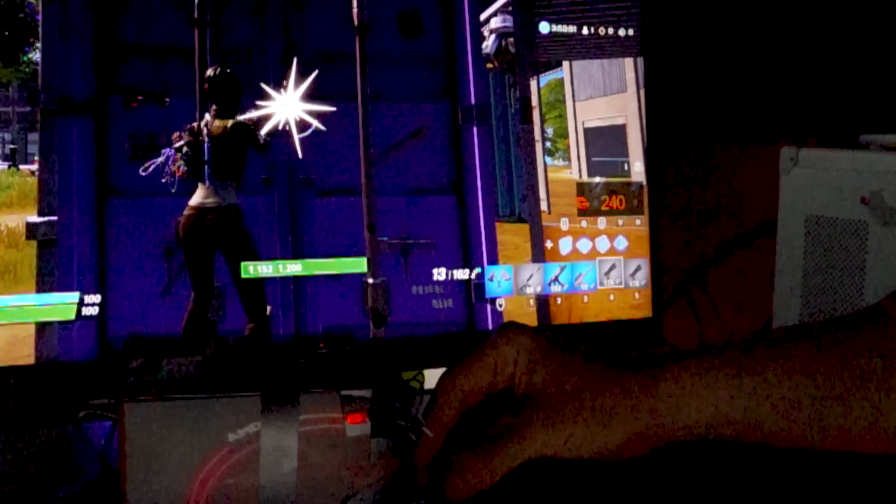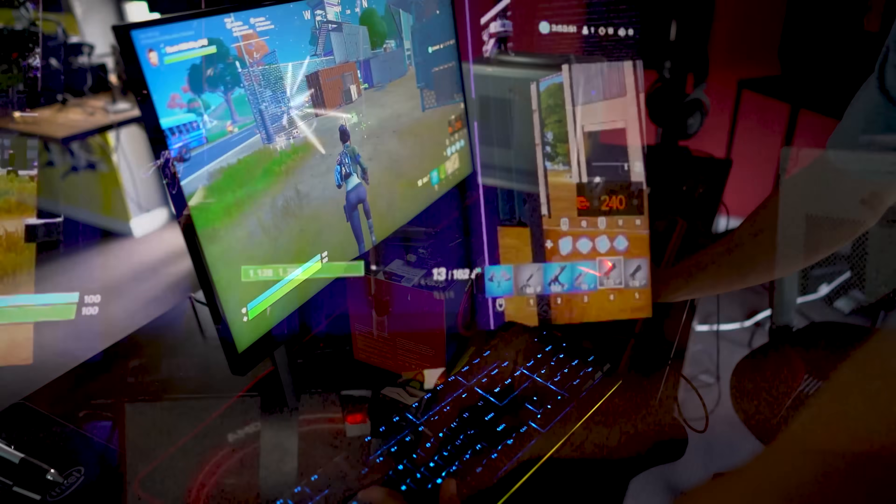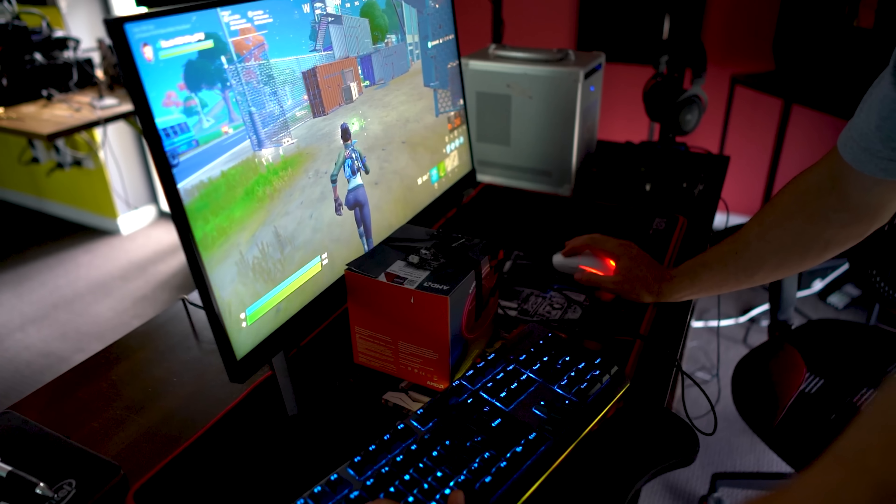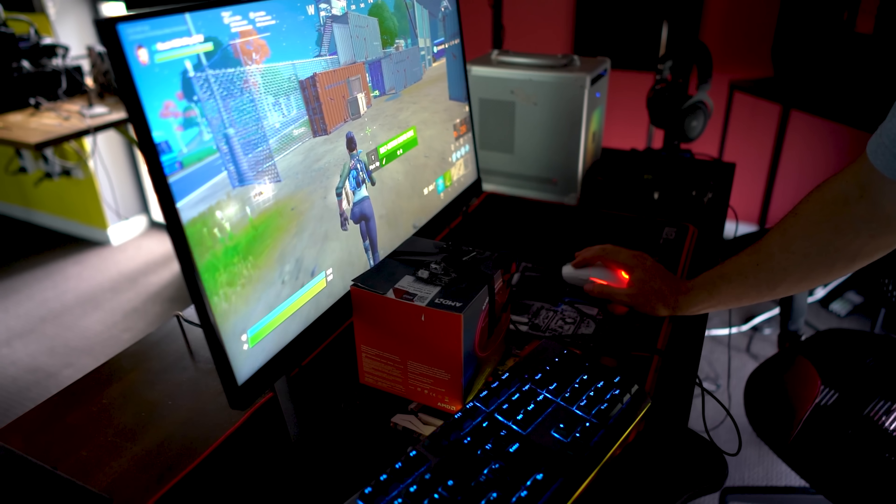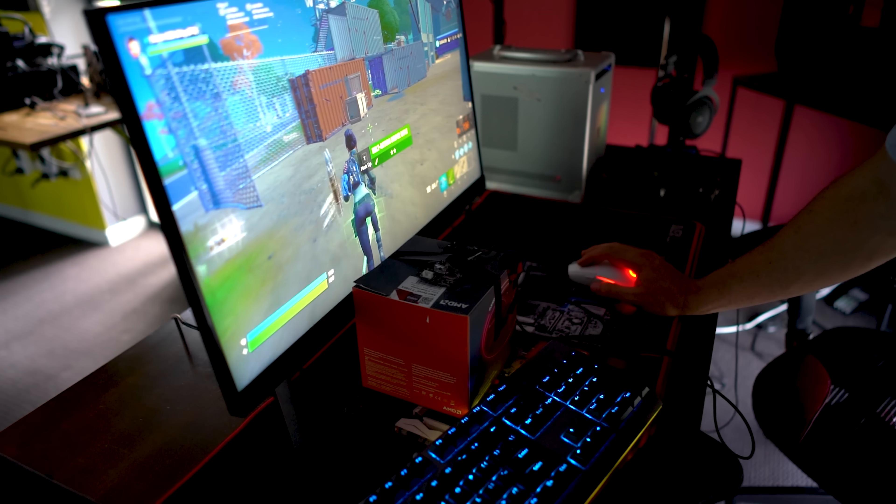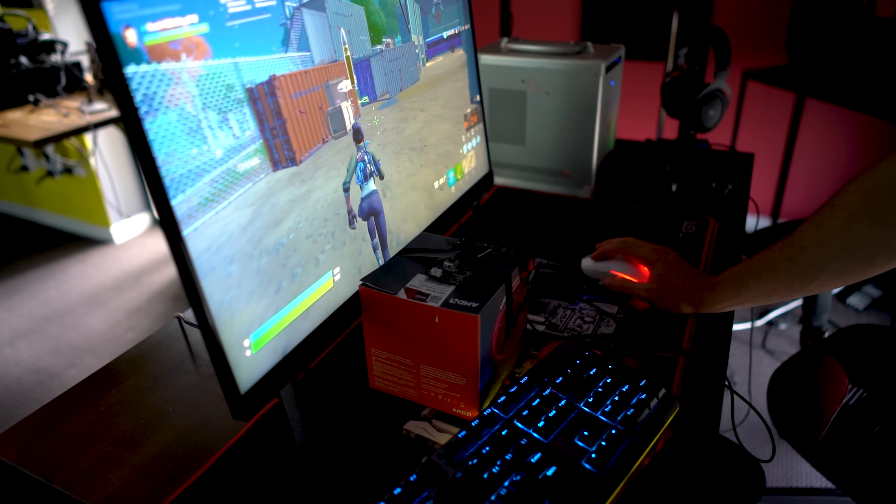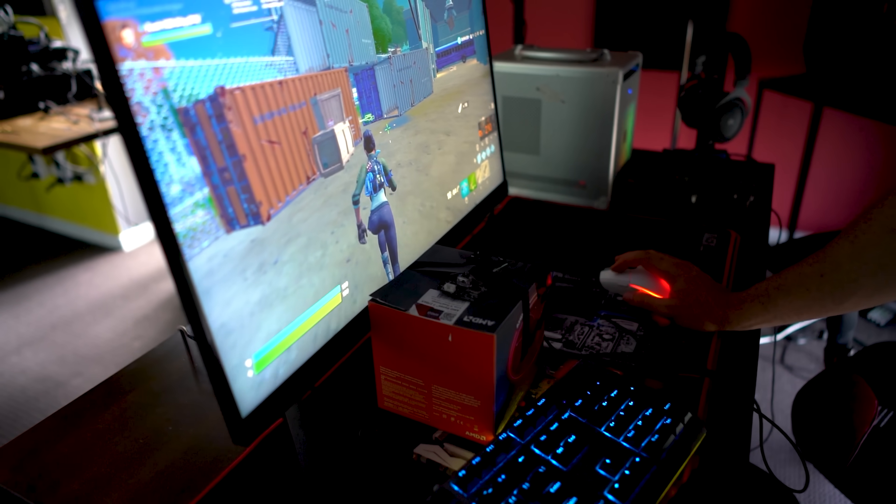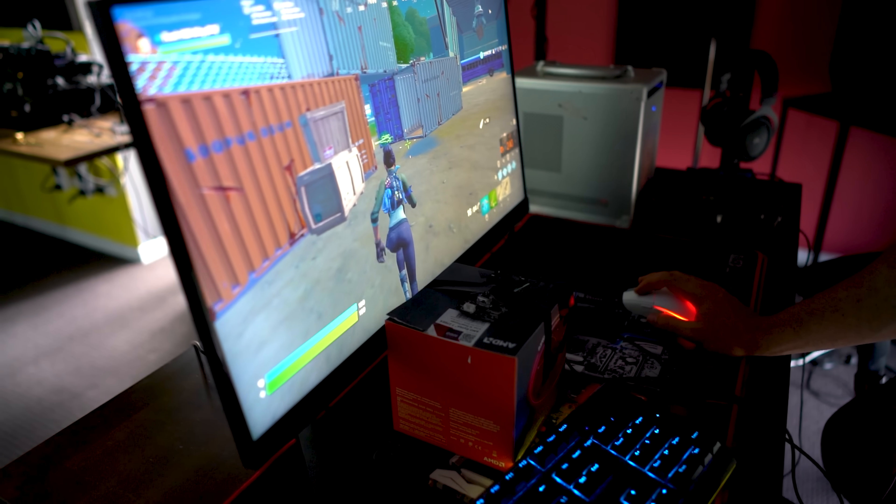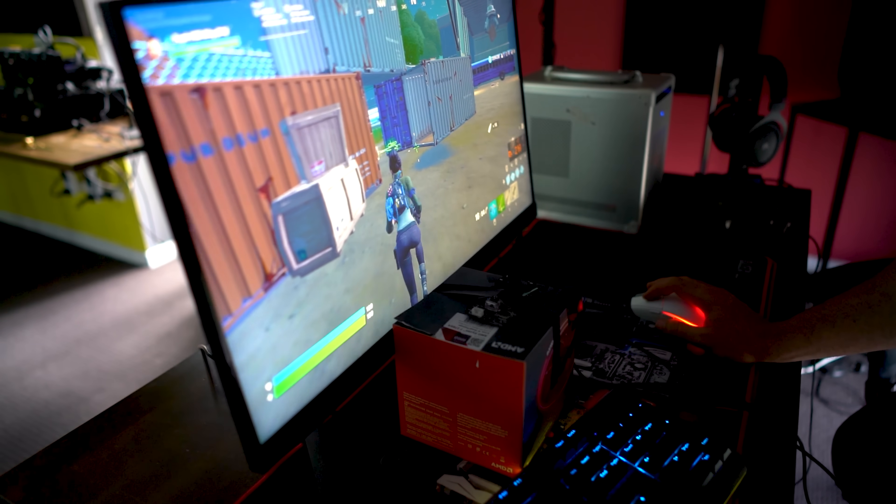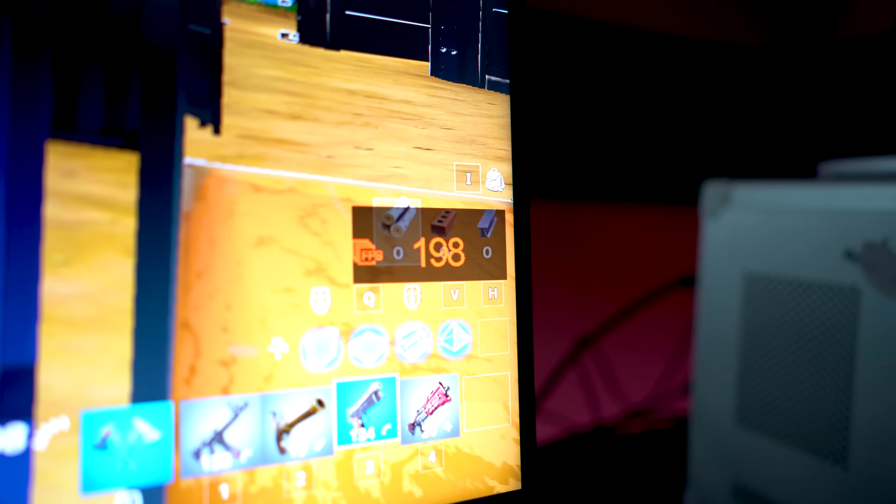However, today we're running these tests with a 1000 FPS camera, and we're shooting it on an AORUS 25 inch 240 Hertz monitor. So we're trying to eliminate as much variance as possible to give you guys accurate numbers going forward.